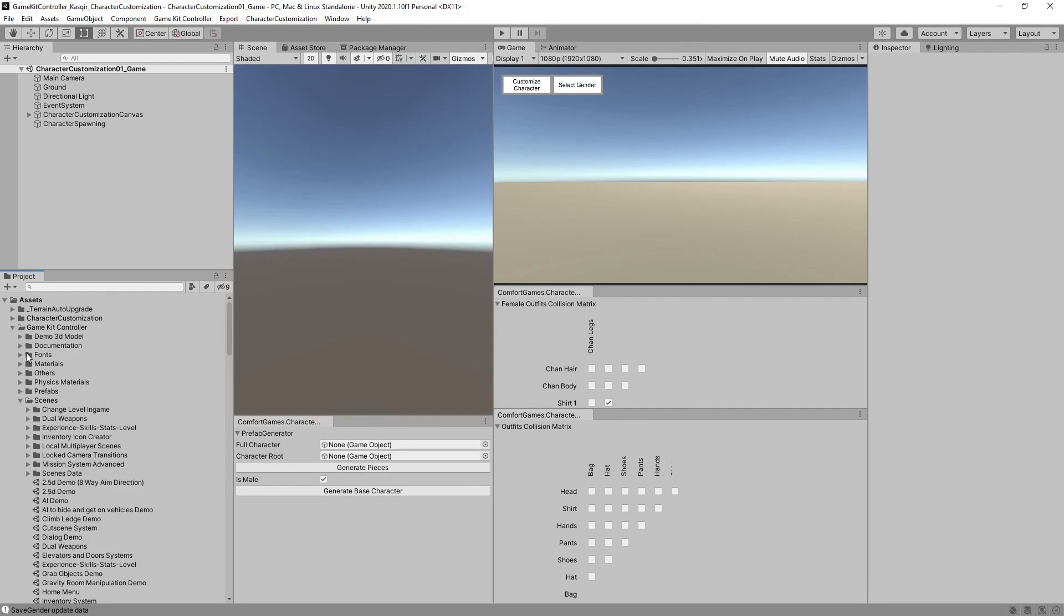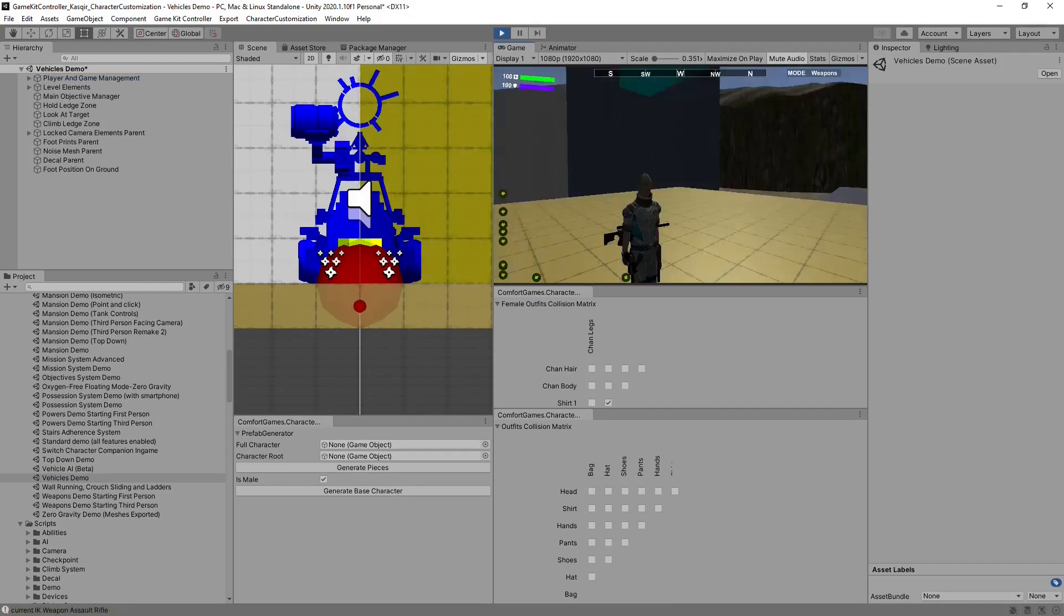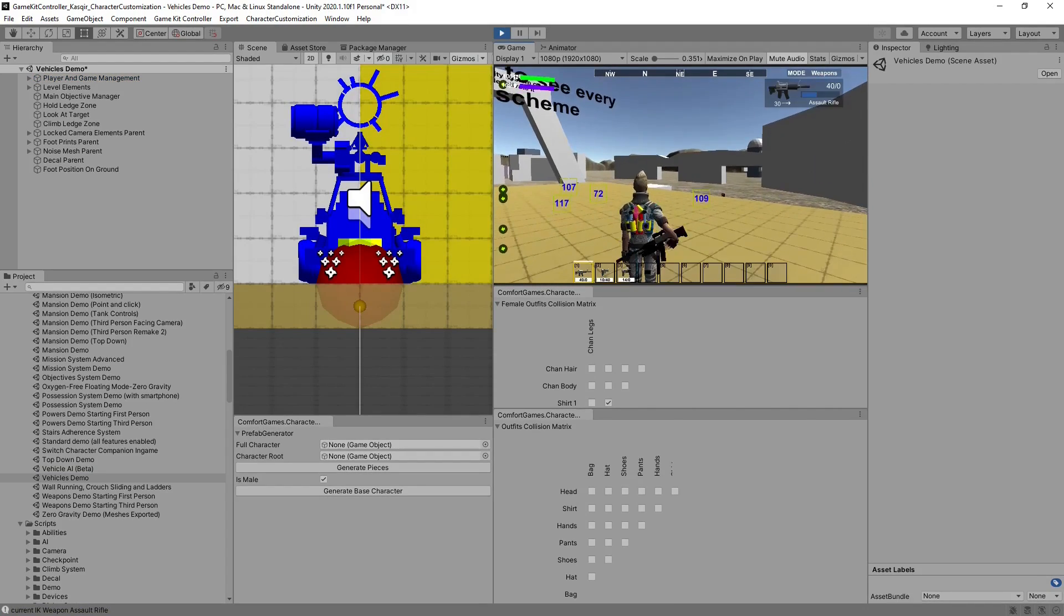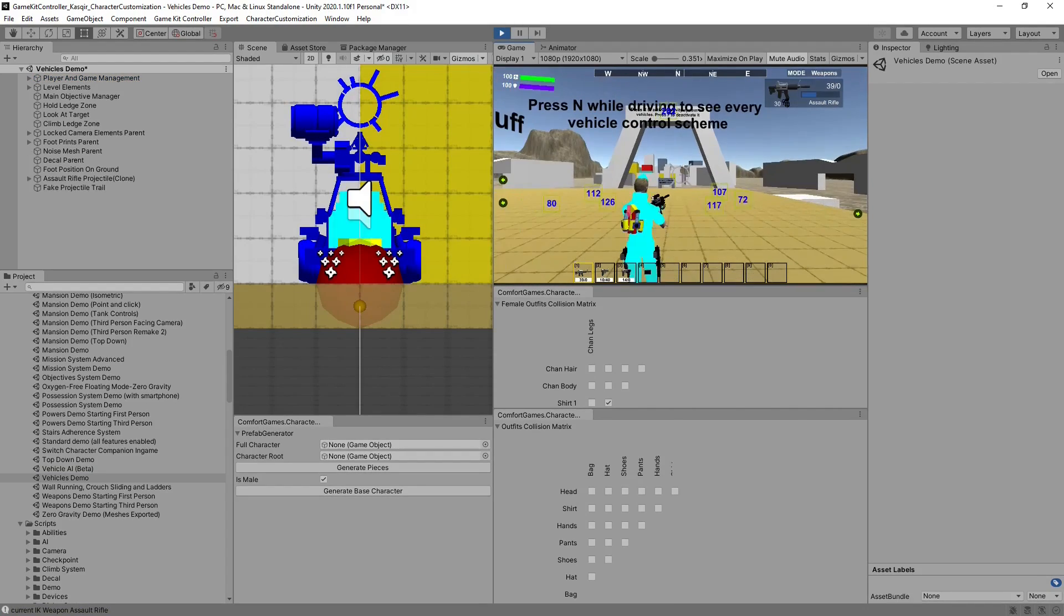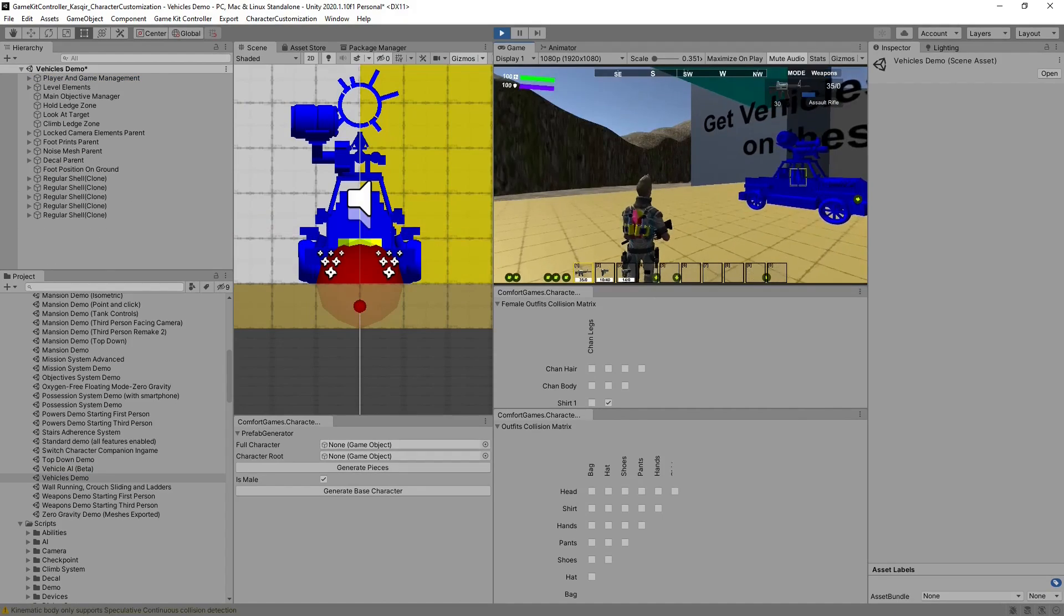Next, let's go to the Vehicle scene provided by GameKit Controller. We can play the scene and verify that we can see Ethan, the example character, performing actions like shooting and so on.